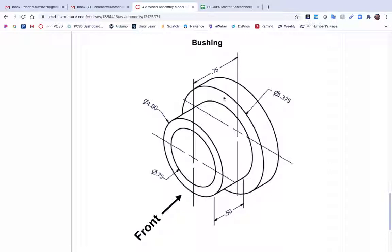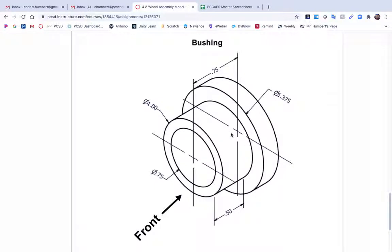The other way you could do it is you could build like a donut shape in your sketch of the big circle with the small circle. Extrude that and then push this on top of it. It really doesn't matter how you build it as long as you end up with the right result.